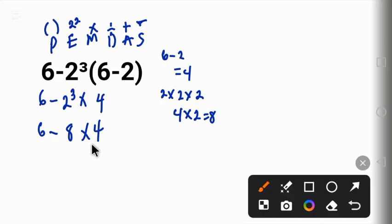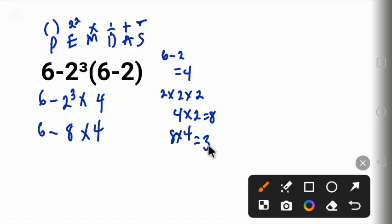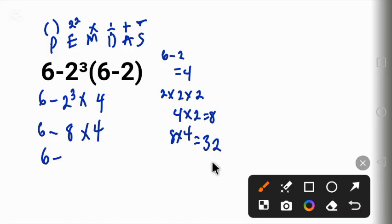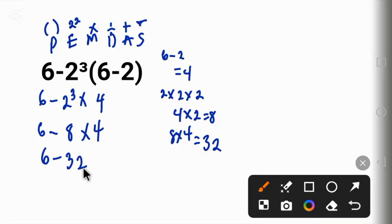And then 8 times 4 will give us 32. Now we will have 6 minus this 32. And then 6 minus 32 will give us 26.